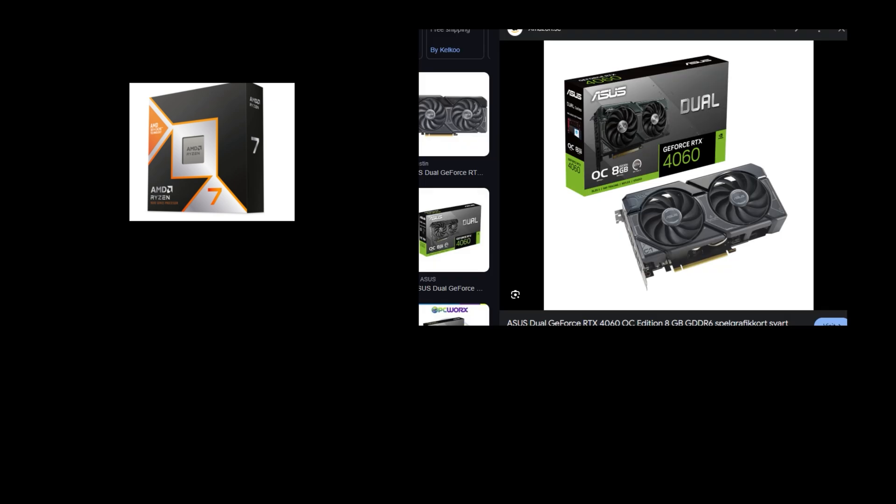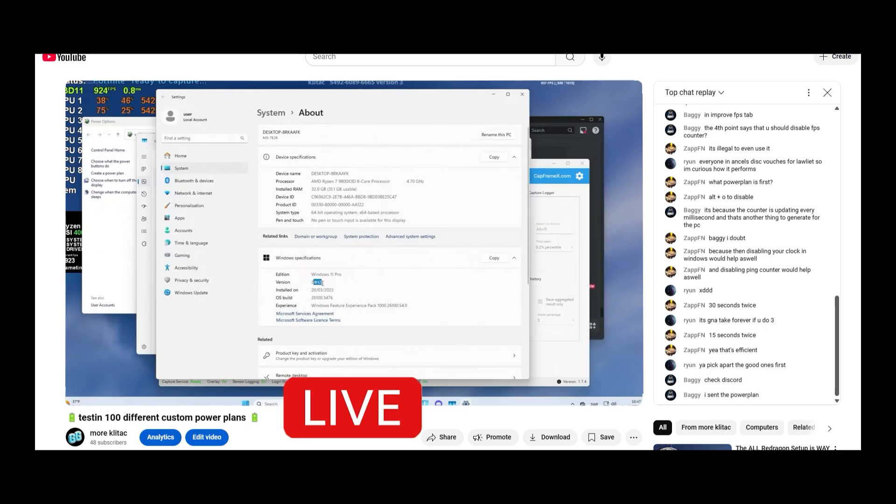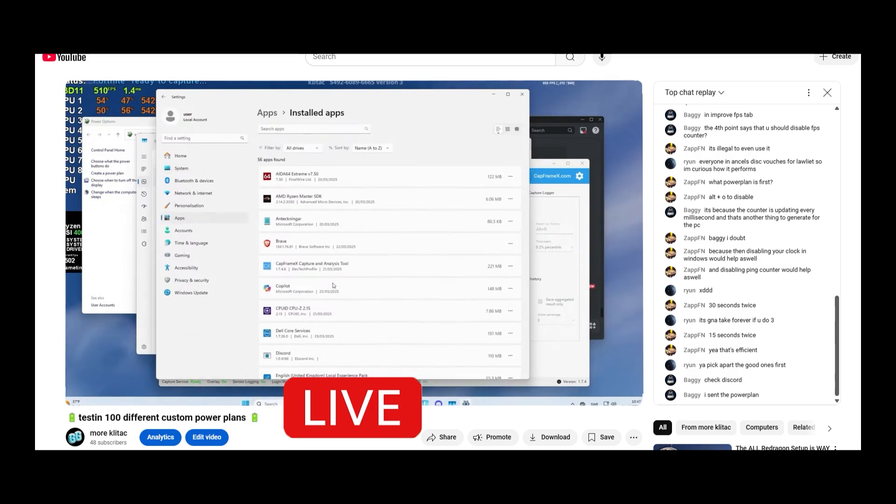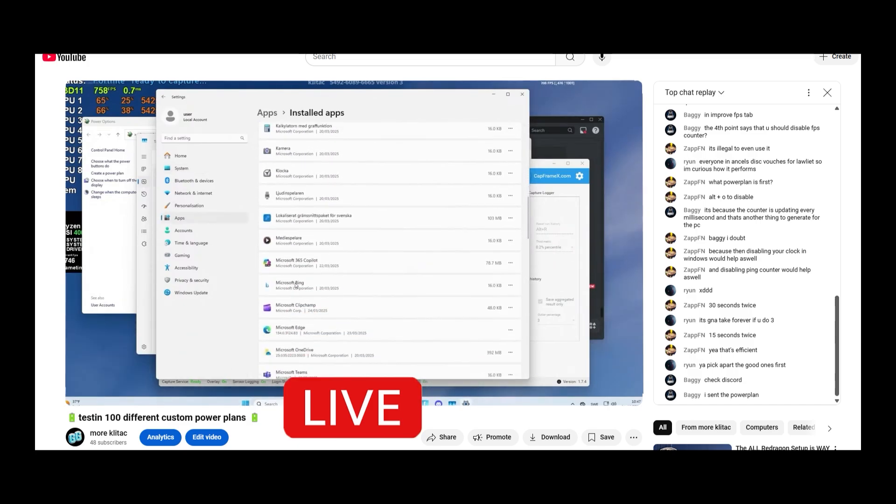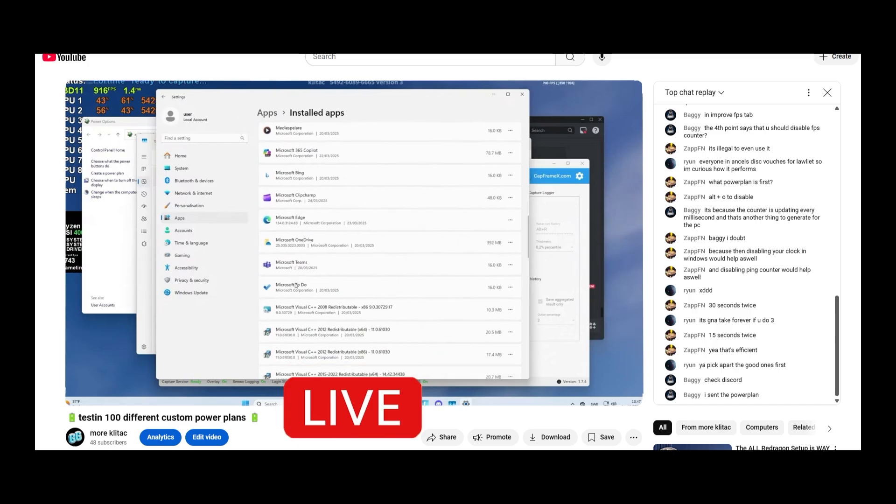So the PC we are running this on is a 9800 X3D paired with a 4060 and default Windows 11 24H2 with only the benchmark apps installed. So we had LatencyMon, CapFrameX, MSI Afterburner, Discord and Brave and Fortnite of course.